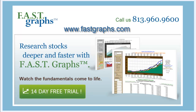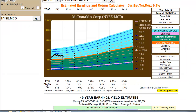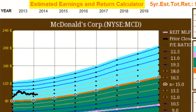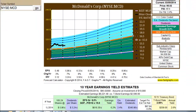Hello, this is Eli Encroft presenting demo number 3, where we will look at the FastGraphs forecasting tools and review how to interpret and utilize them properly. There are two primary FastGraphs forecasting tools. The first is the Estimated Earnings and Return Calculator, which we call the Forecasting Graph.